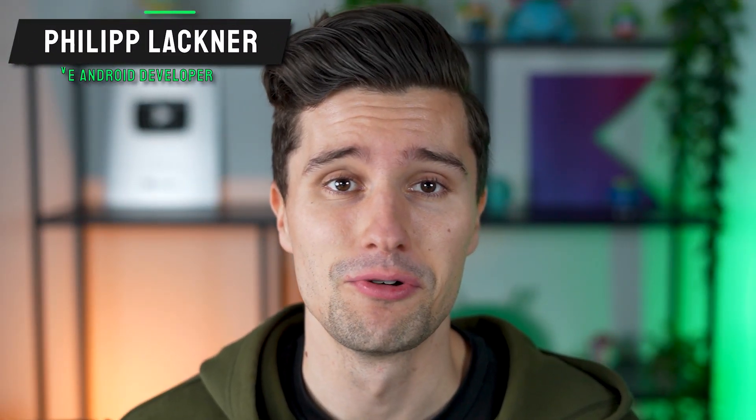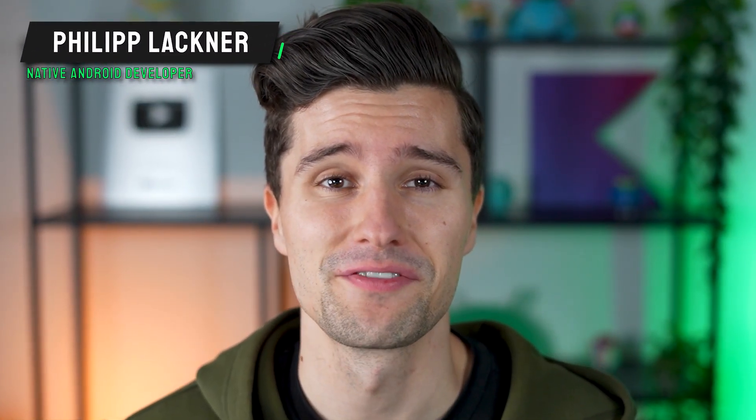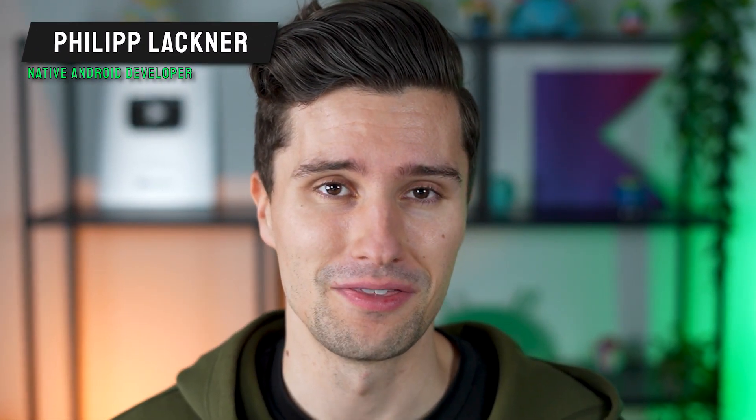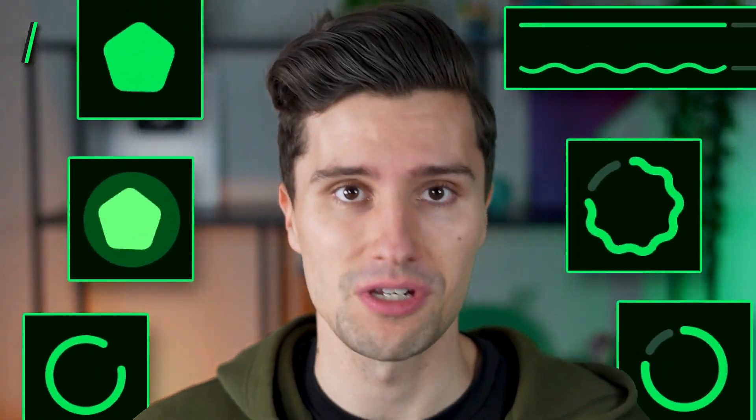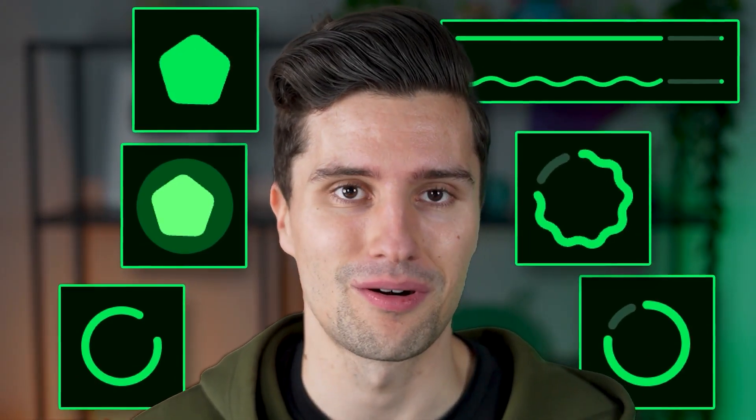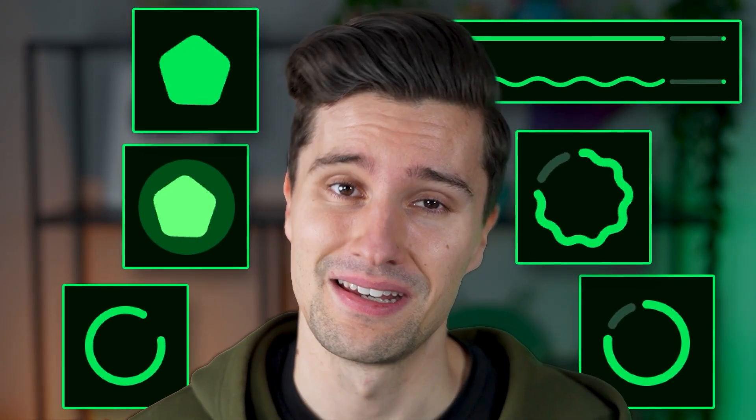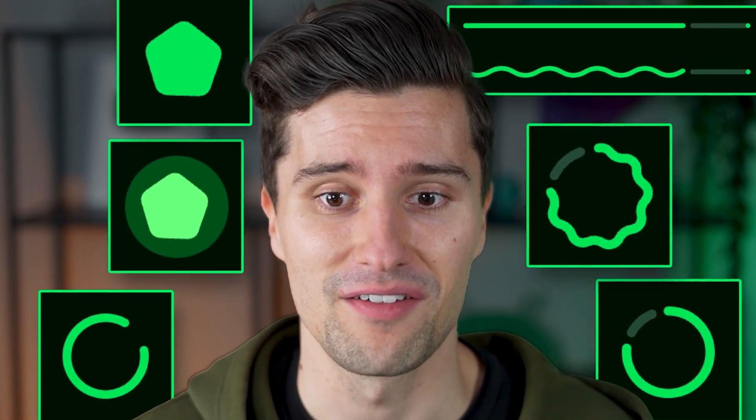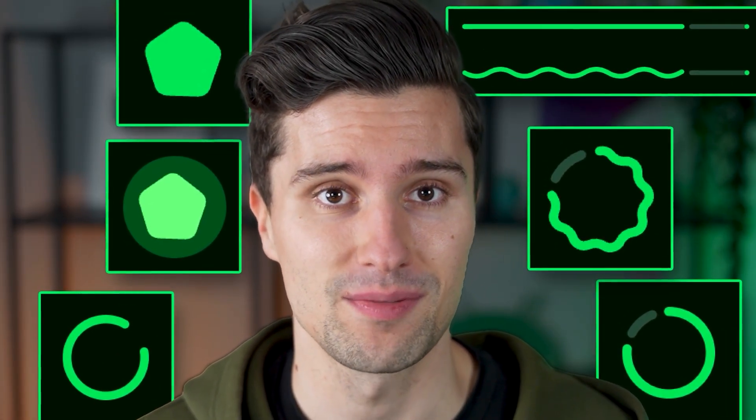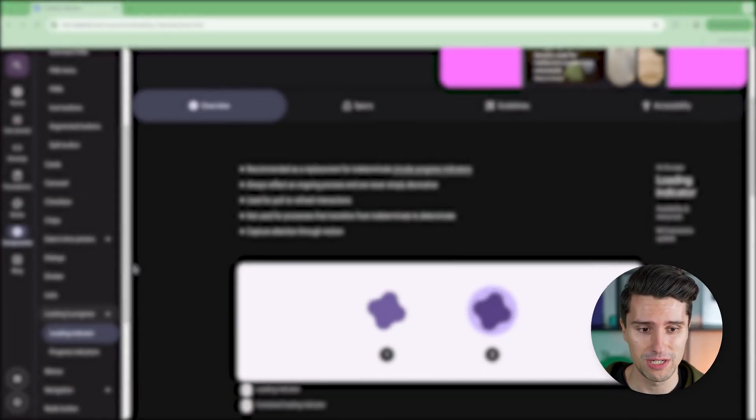Hey guys and welcome back to a new Material 3 Expressive video. In this video, I will cover all those new loading and progress indicators that we have in Material 3 Expressive.